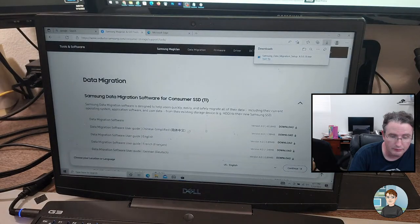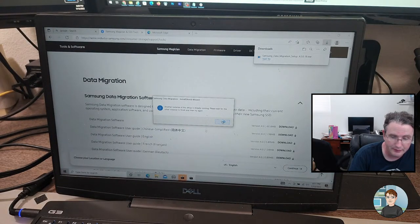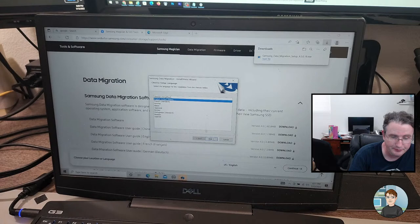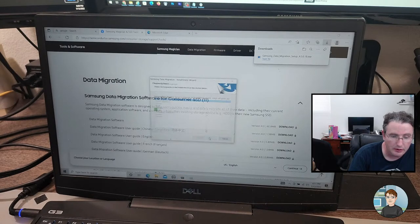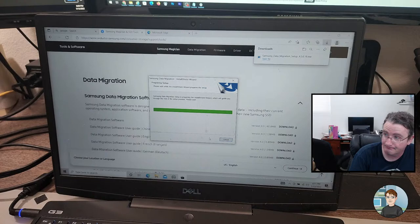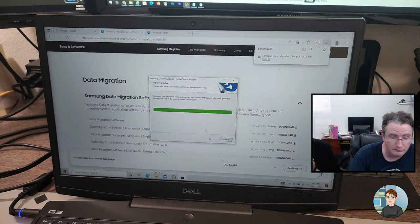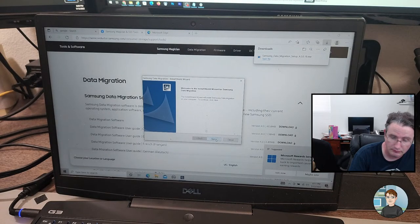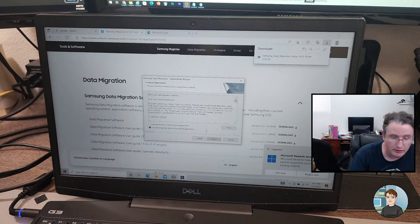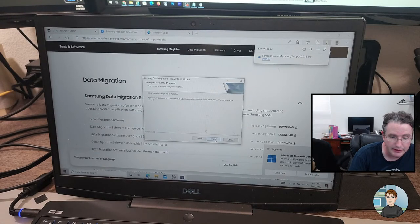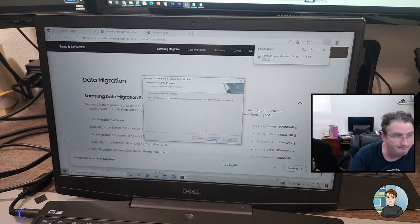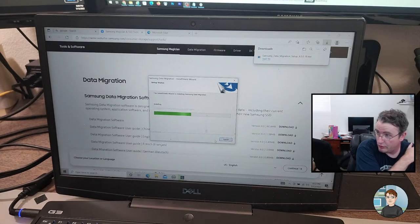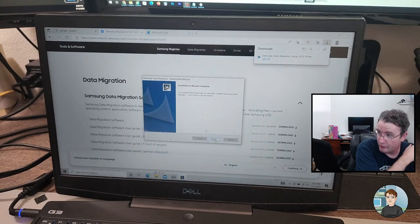That looks right. Samsung magician. And migration tools. Not the magician. The magician software is great after you've got it installed. It monitors the solid state drive and it can do diagnostics and things like that. But we want the migration software. Oh, I think I launched it twice. Yep. Sorry about that, Samsung. Language. English. Next. Accept. Next. Install. If this doesn't work, we'll use Macrium Reflect.